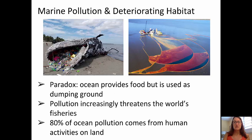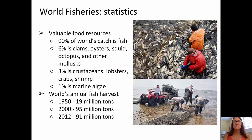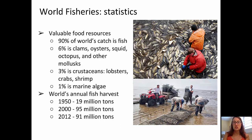The pollution there increasingly threatens the world's fisheries. In fact, 80% of ocean pollution comes from human land-based activities. Some statistics about fisheries: fisheries are a very valuable food resource. 90% of the world's catch is fish. Only 6% are mollusks like clams, oysters, squid, and octopus. 3% are crustaceans — crabs, shrimp, and lobster. And about 1% is algae.